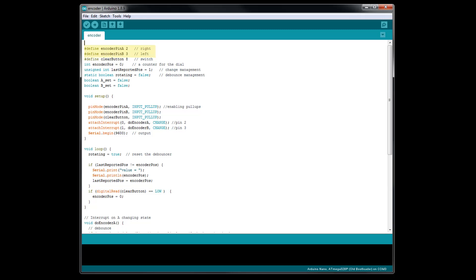To start off with, we are defining the two pins the rotary encoder is connected to. Since we need to have them on the Arduino interrupt pins, we are using digital pins two and three. Just remember, if your Arduino uses different pins for the interrupts, put their pin numbers here in place of two and three. Next, we are defining the pin the push button is on.